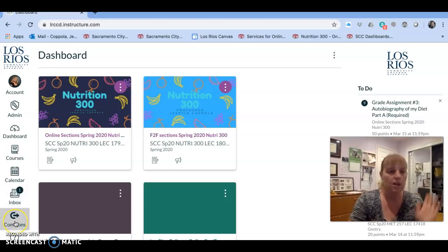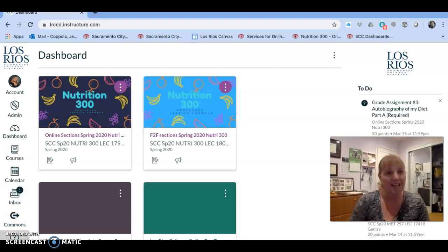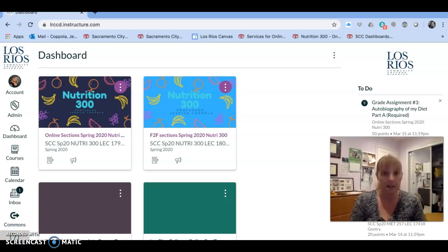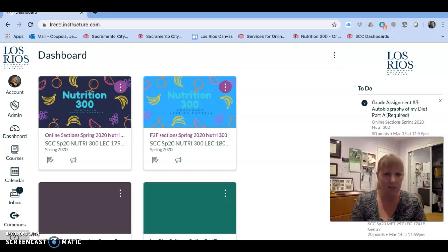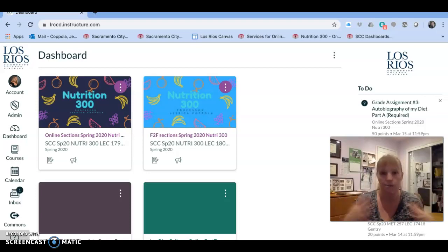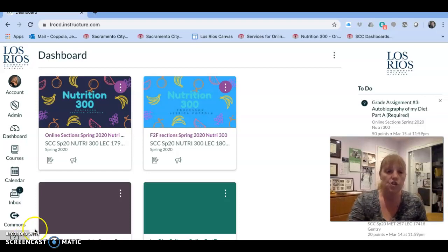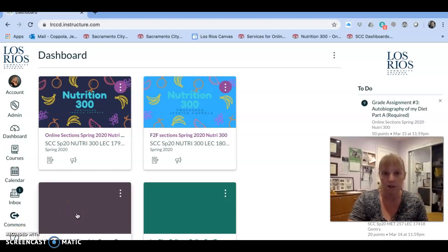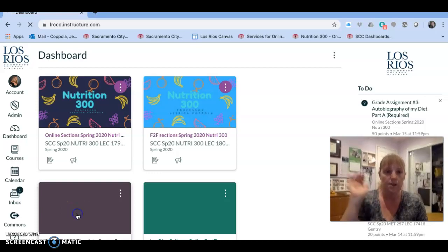The Commons you can ignore for now, and the Help button is actually really helpful. There's a 1-800 number — I believe it's 24 hours a day, seven days a week — and from what I hear from my colleagues they're very good at answering questions. It's not some robot; it's a real human that can answer your questions.